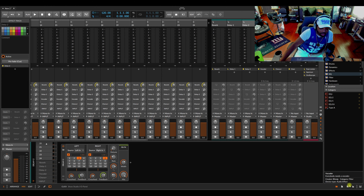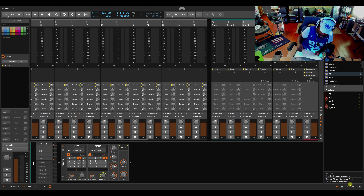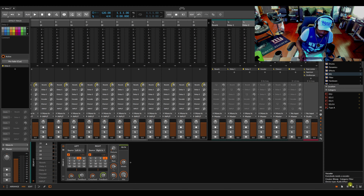We got the Bitwig 4.3 beta and I'm about to break down, I'm about to go through the list to see what's available in this joint. I see some nice little treats they added in here. All right, let's get straight to the point.